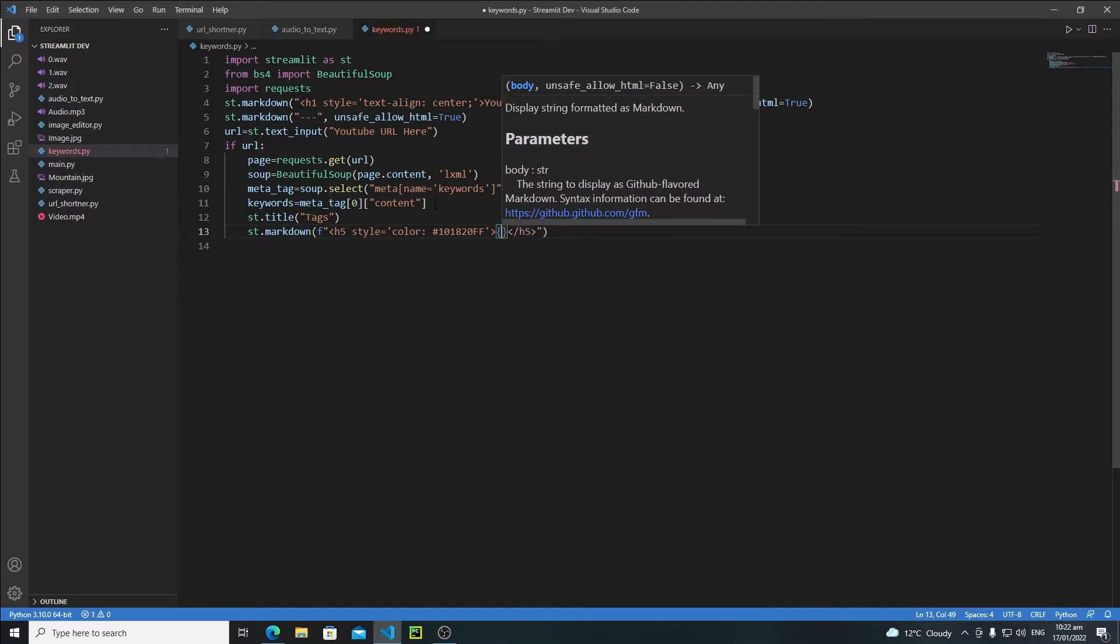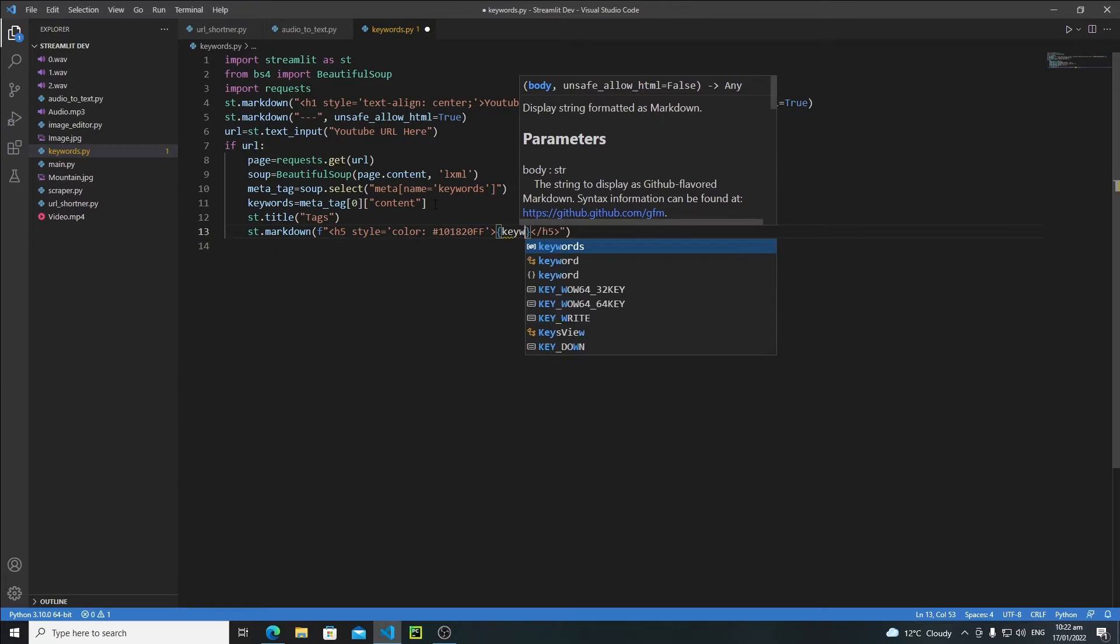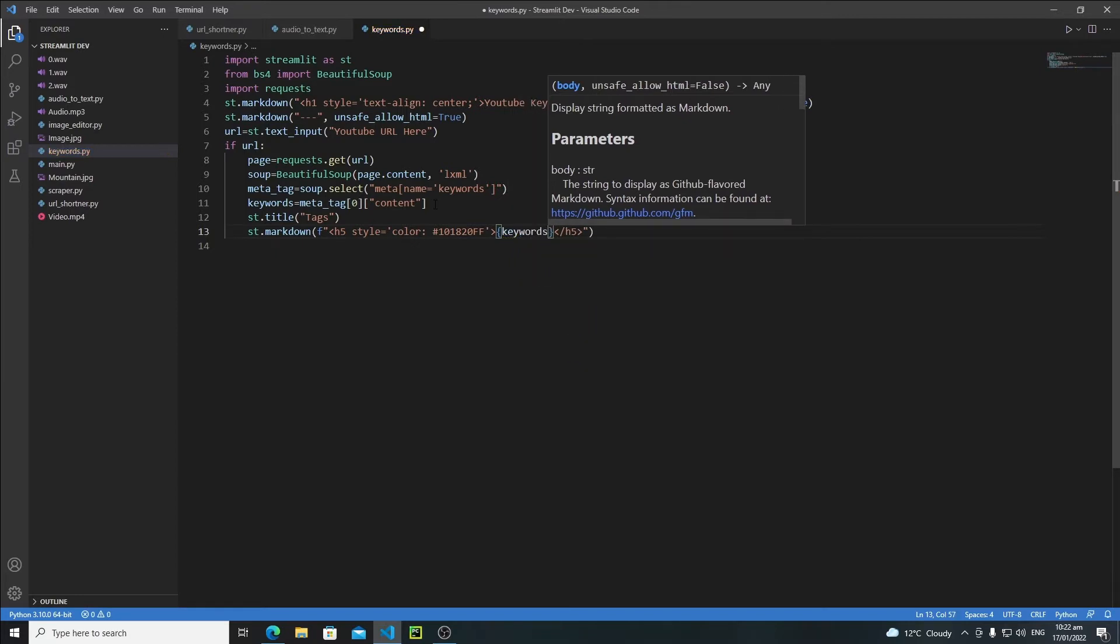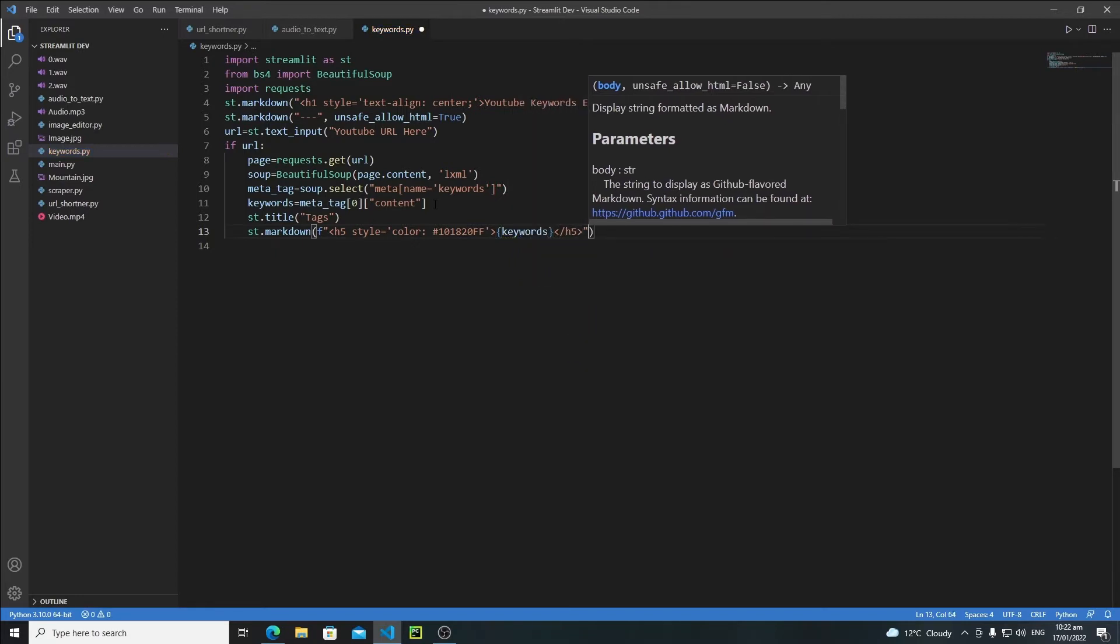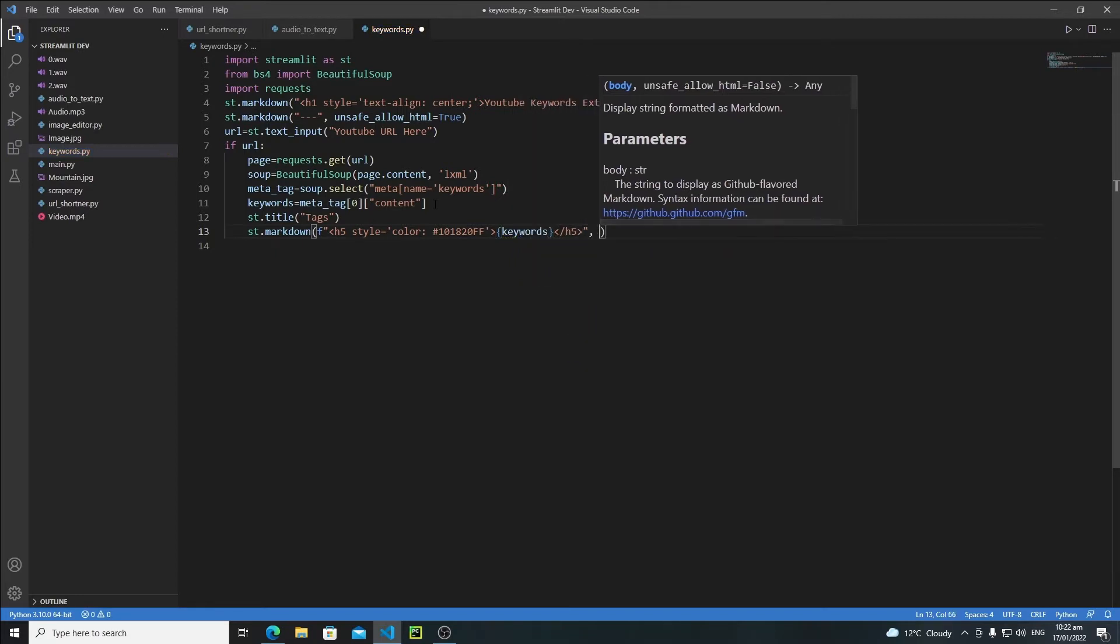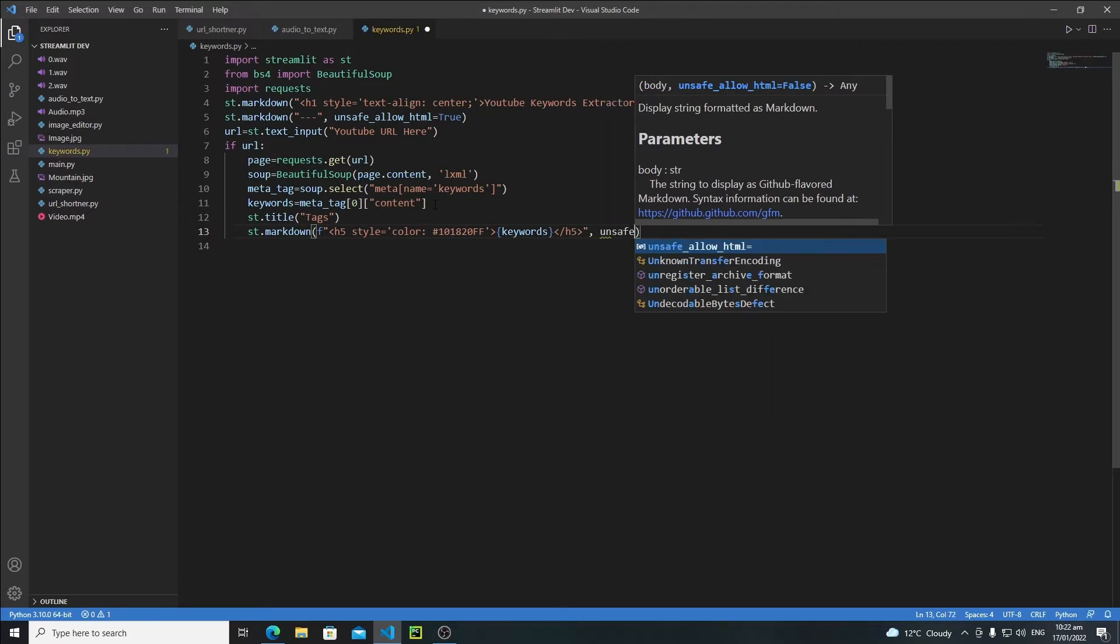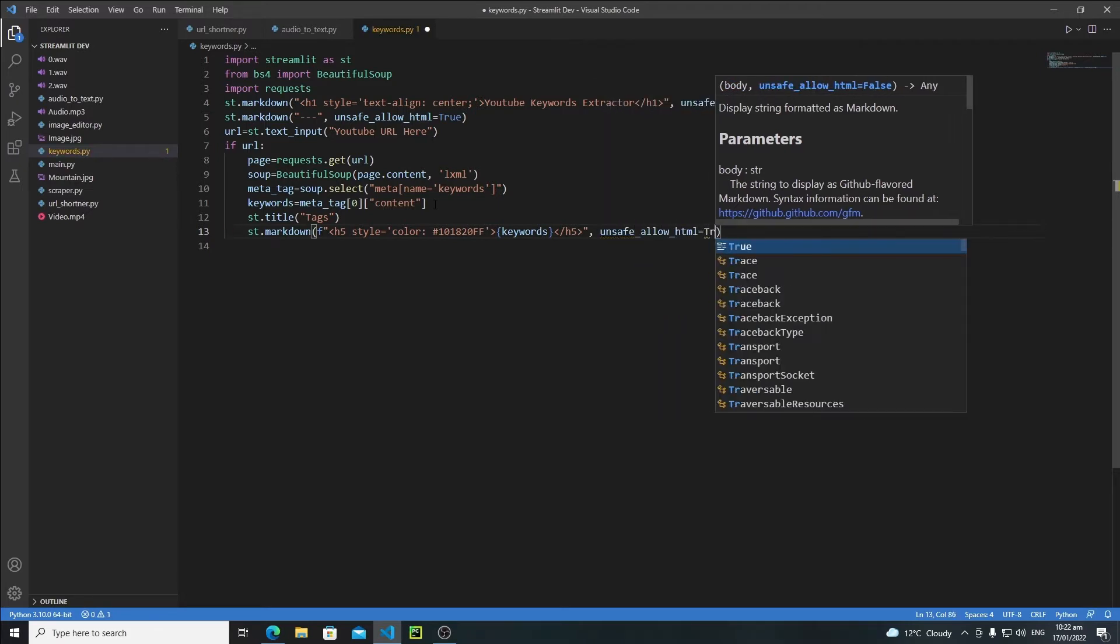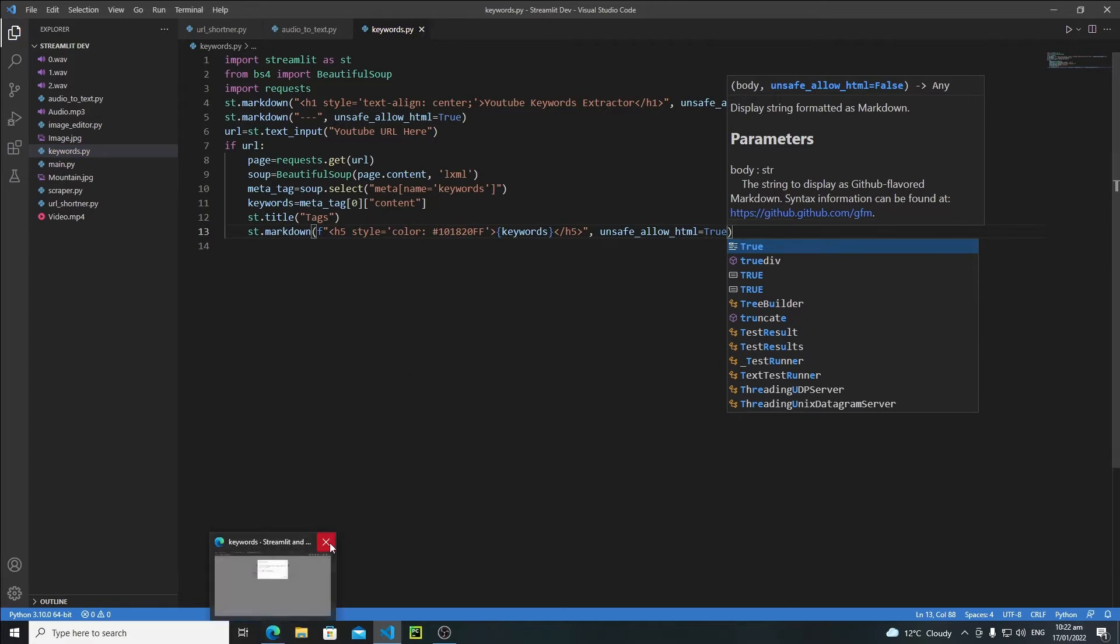And now inside these two h5 tags I will pass my keywords variable. And here I will say unsafe_allow_html to true.